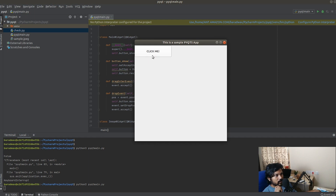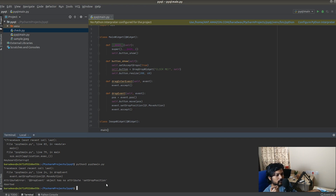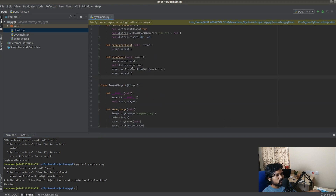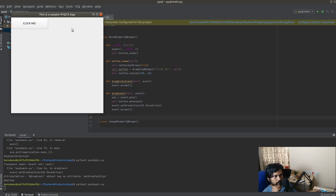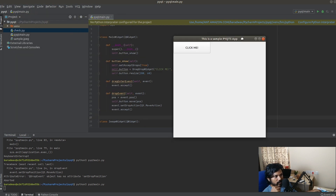We should be able to move it now. Let's try — the cursor is moving but there's an error: 'event has no attribute setDropAction'. It says action, not position — that was my mistake. Let me fix that.